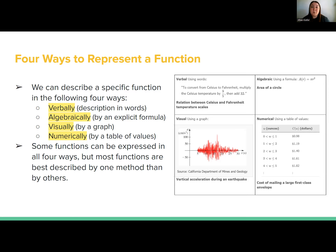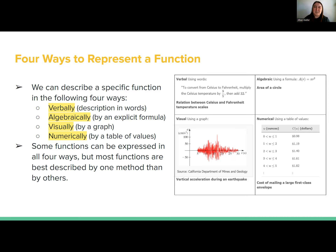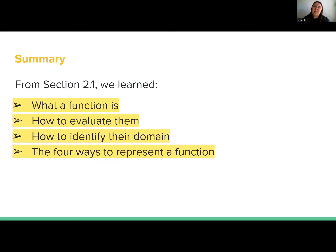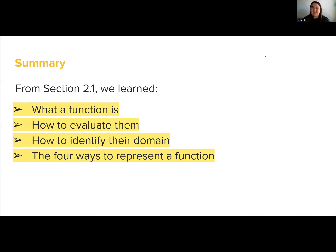Visual representation is also really good, and verbal is usually something that gives you a headache — you get a word problem and have to turn it into algebraic, visual, or numerical form. Those are just four ways we represent functions. In summary, that finishes up section 2.1. We learned what a function is, how to evaluate them, how to identify their domain, and the four ways we represent functions.